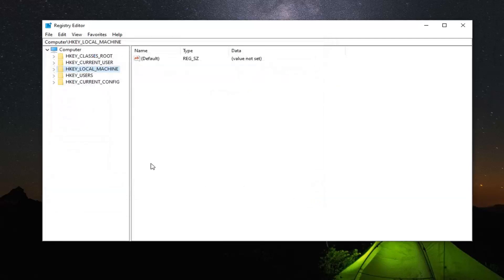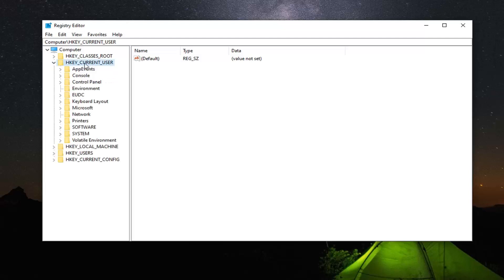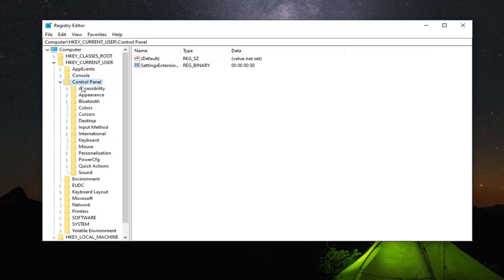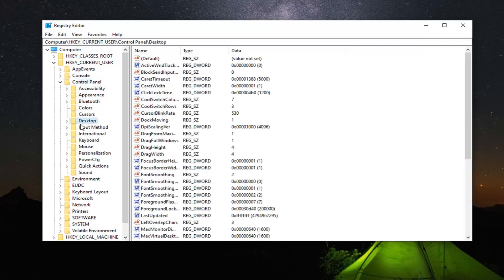Now that you have created the backup, we're ready to begin. We're going to start by expanding the HKEY_CURRENT_USER folder — either double click on it or left click on the little arrow next to it to expand the dropdown. Do the same thing now for the Control Panel folder. Now you want to left click on the Desktop folder one time.